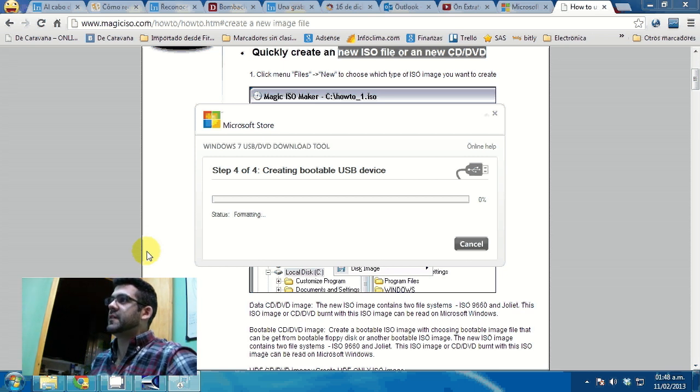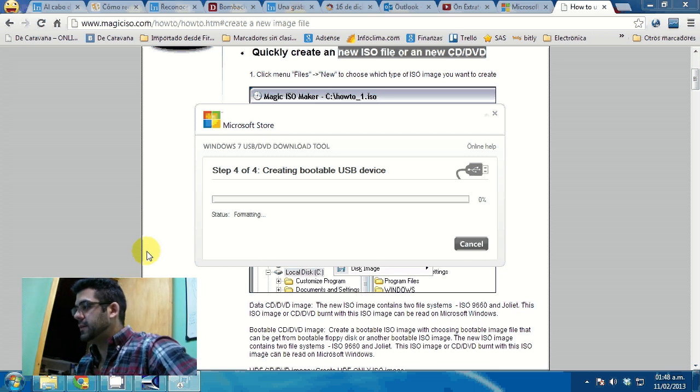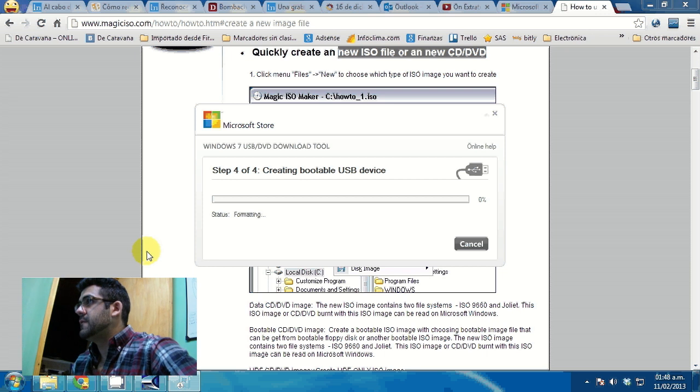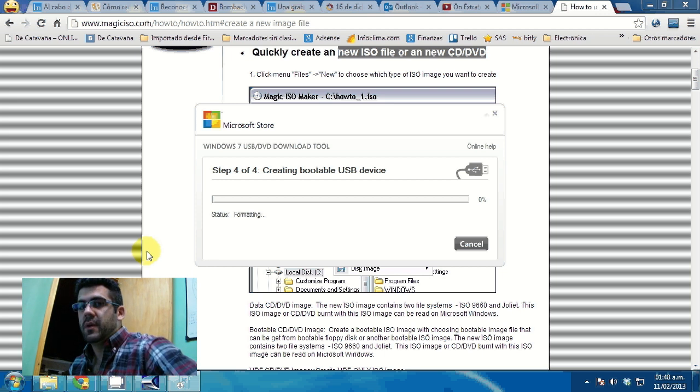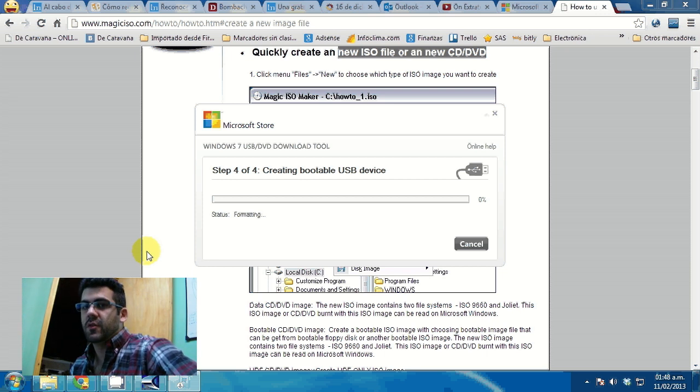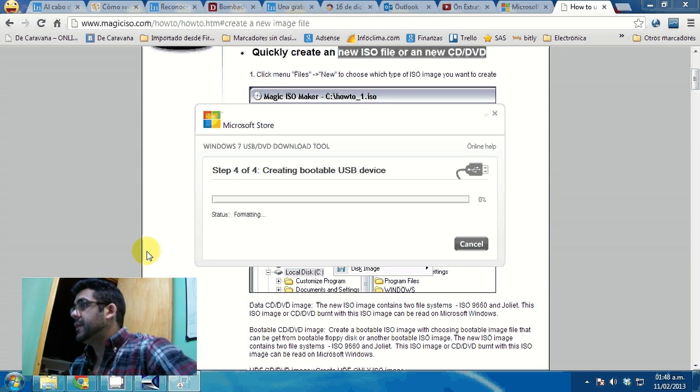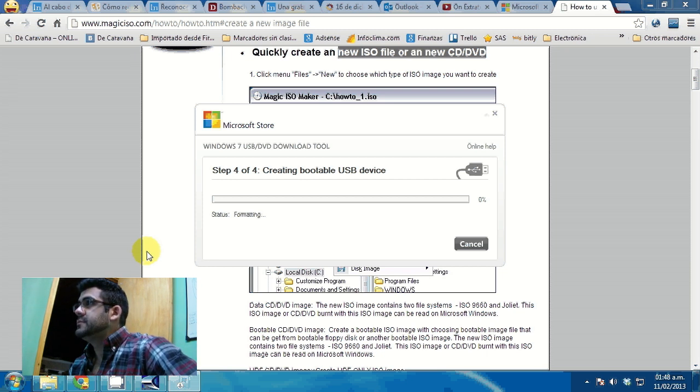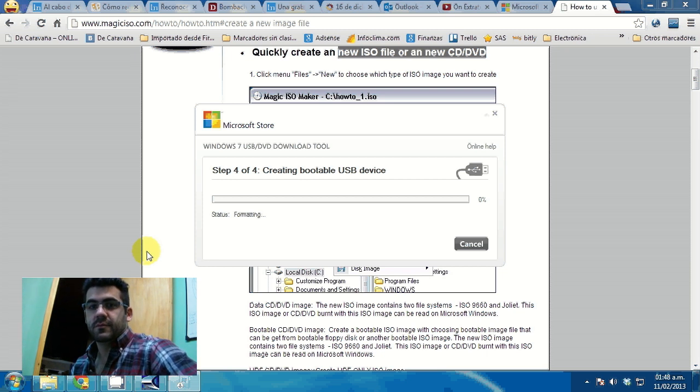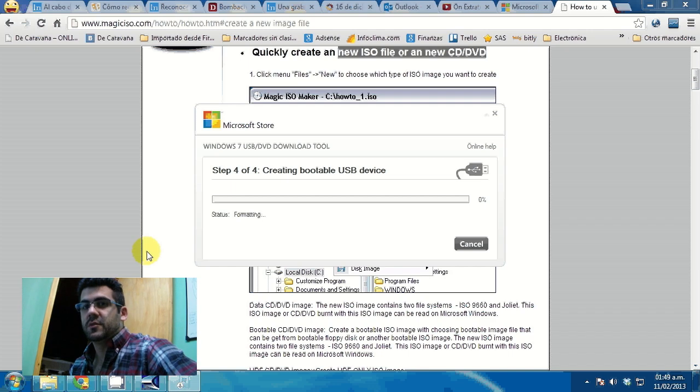Now, this process will take for a while. The process is probably 15 to 20 minutes, approximately, depending on the speed of your computer and stuff. But just wait for it and it'll tell you when it's completed.